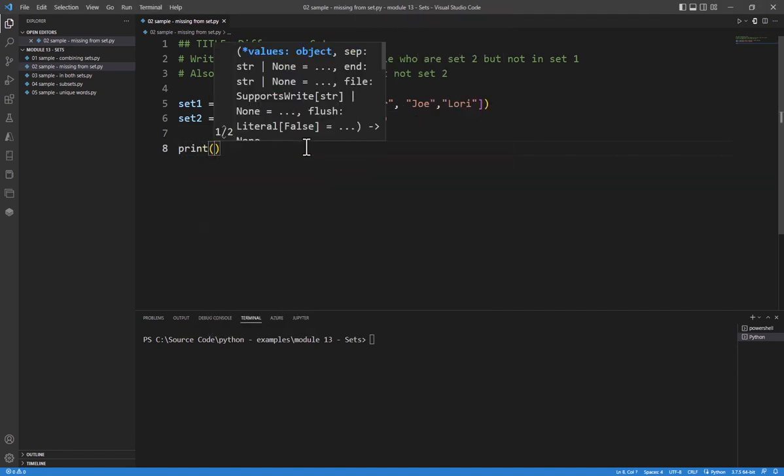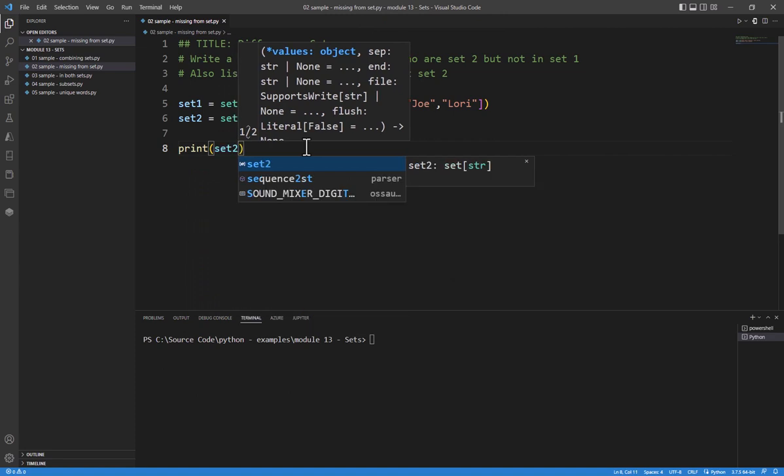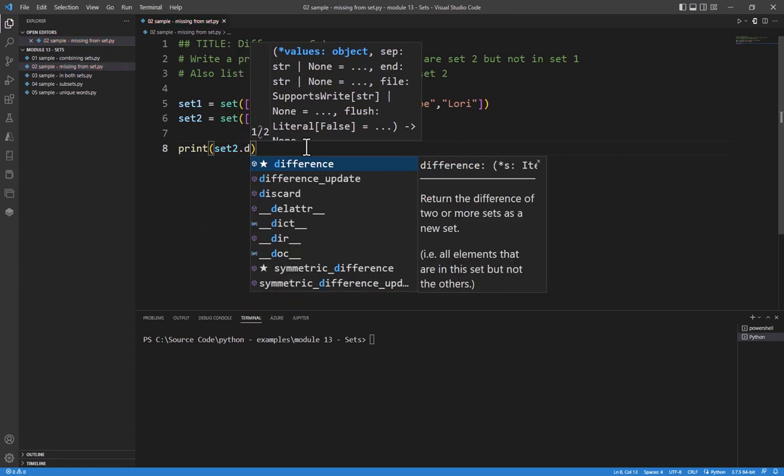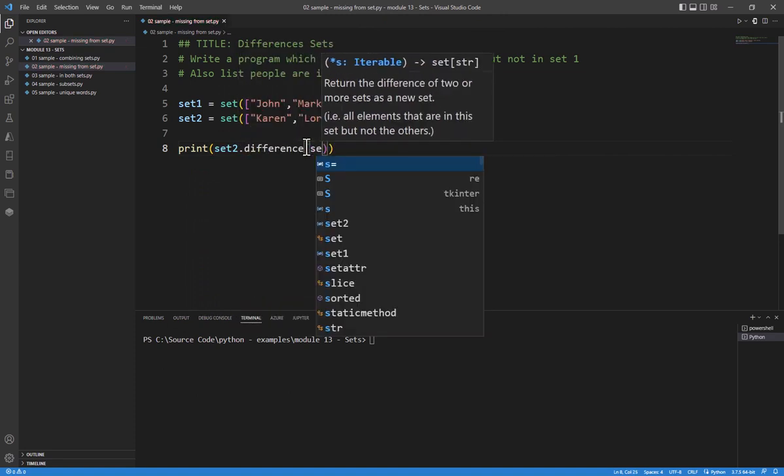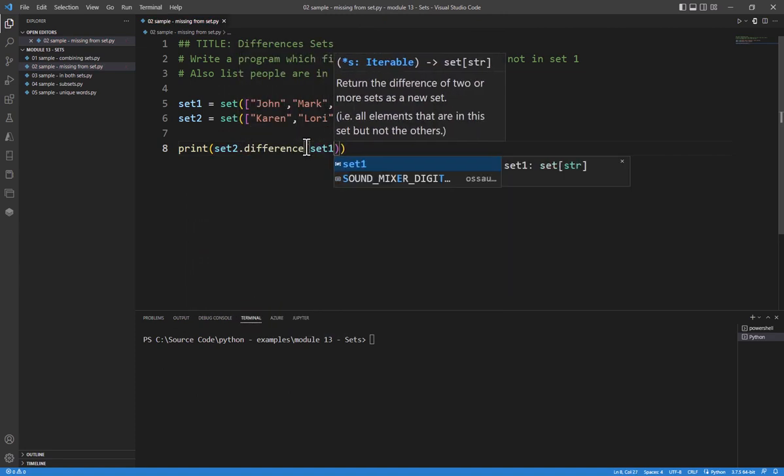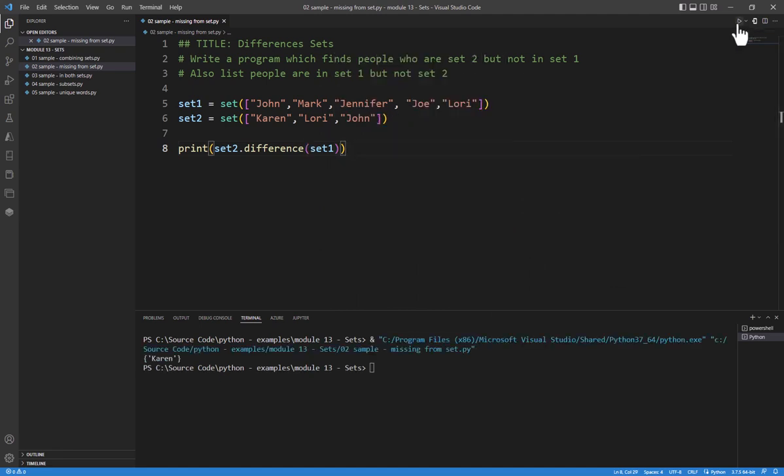So I'm going to print set 2 dot difference, and then pass in set 1. When I go to run this, you notice it comes up with Karen.